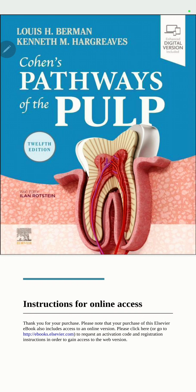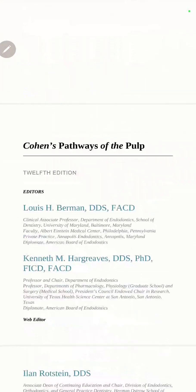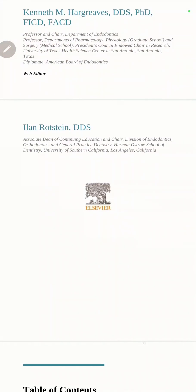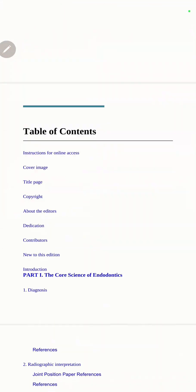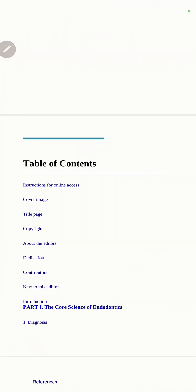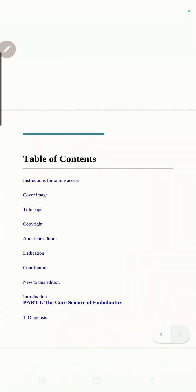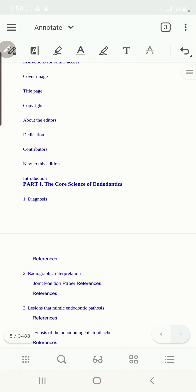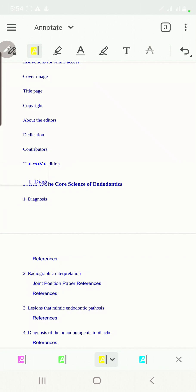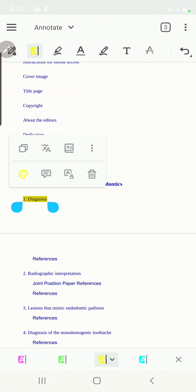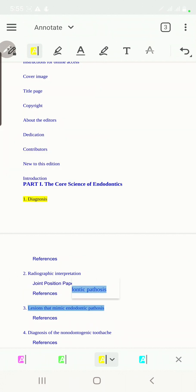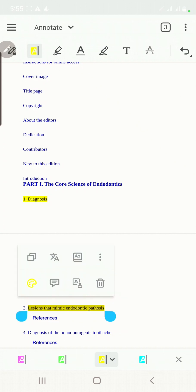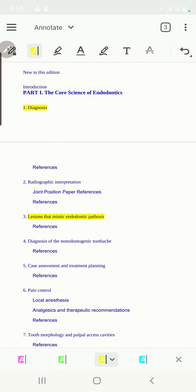It's going to be sections in six categories. Let's dive into it and see what we're going to hear. First of all, we'll start with diagnosis. Then we will talk about diseases that mimic endodontic pathoses. Also, the non-odontogenic toothaches.